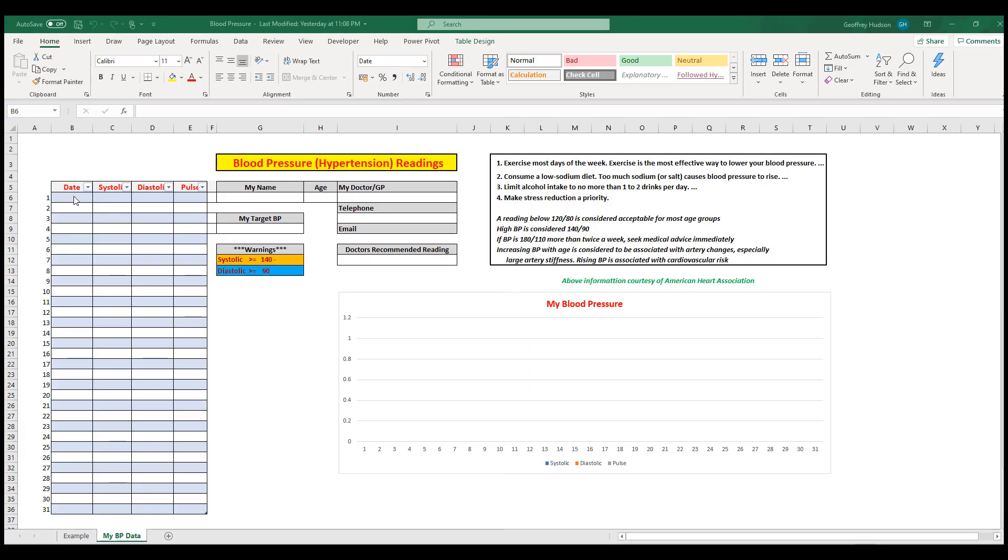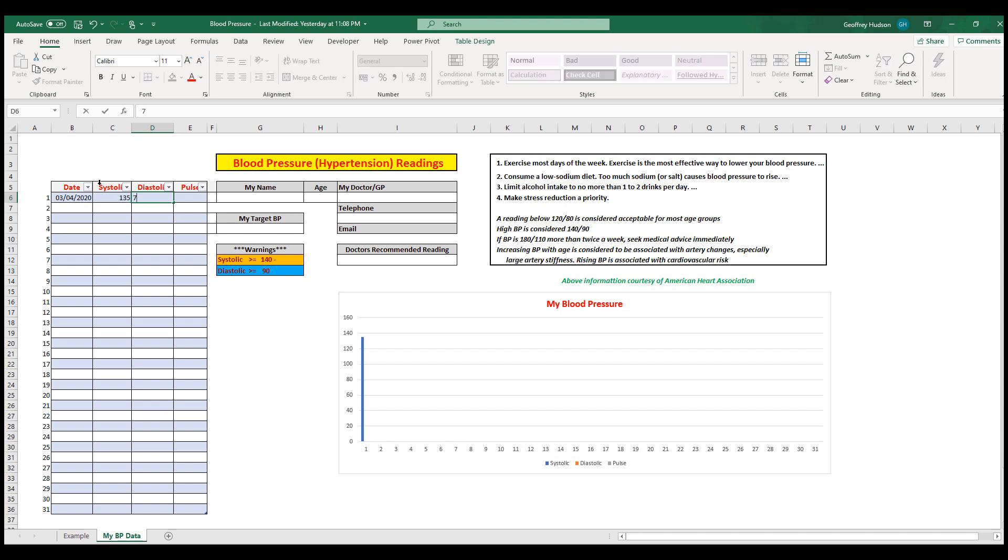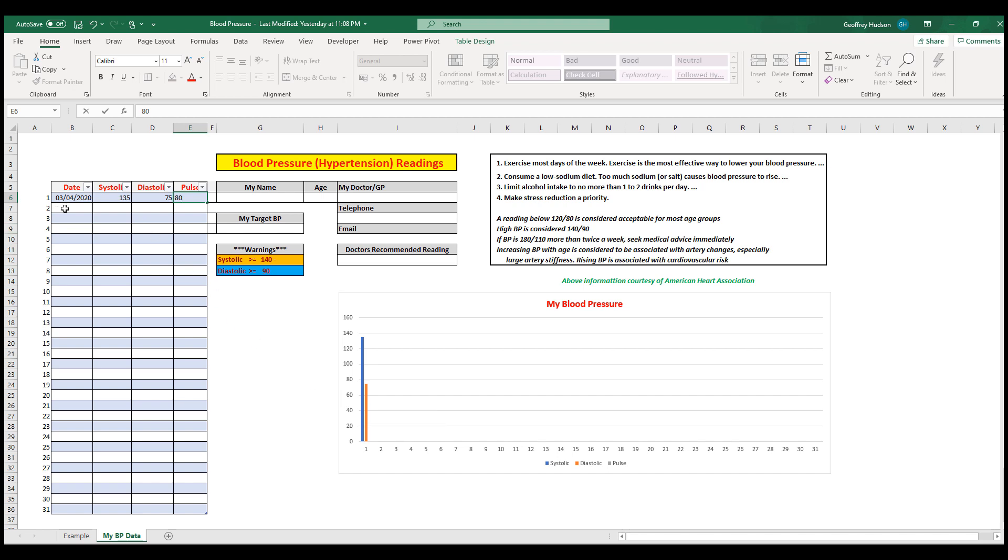The date will depend on your visit to the doctor or your use of a home blood pressure reading machine, a brand for which I've recommended in the information sheet at the end. Let's say our first date was April 3, 2020, and your blood pressure reading was 135 over 75 with a pulse rate of 80. You'll notice the chart has automatically updated as I press enter.